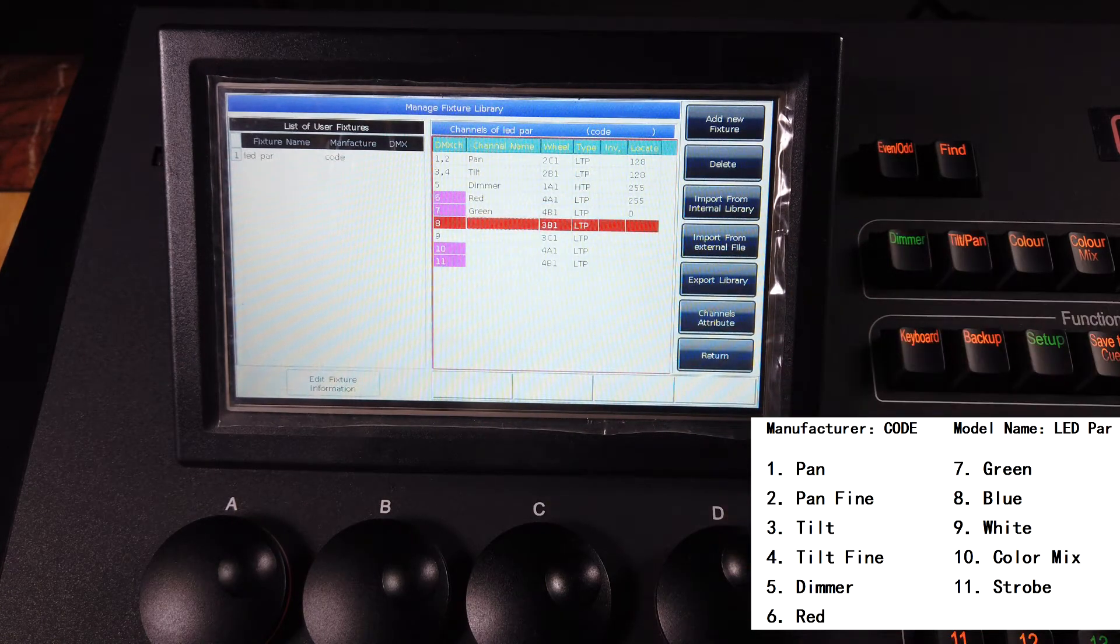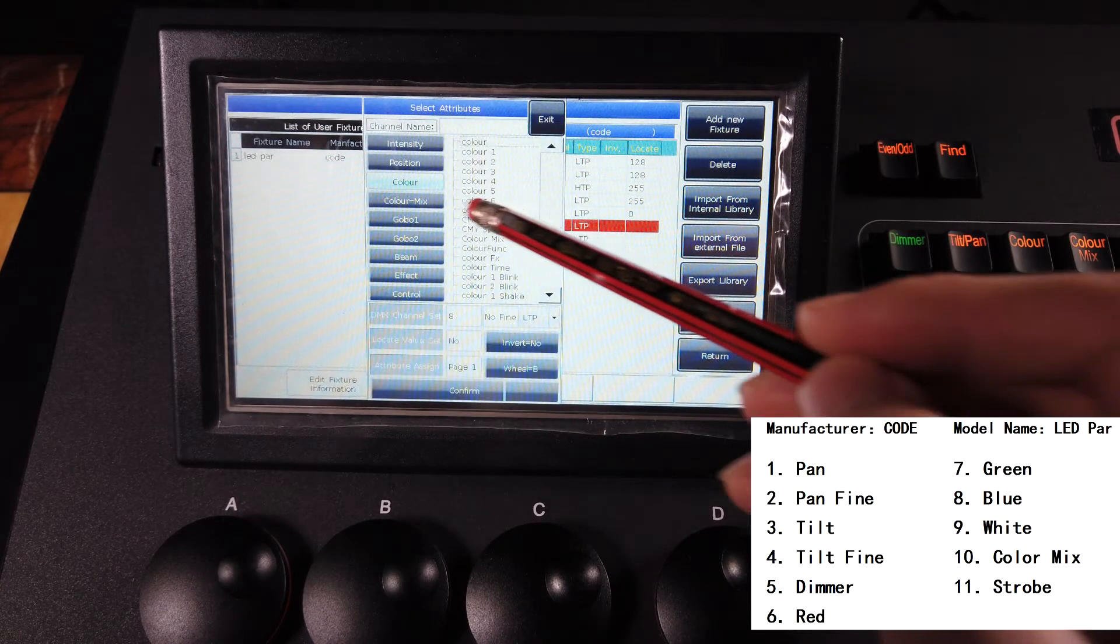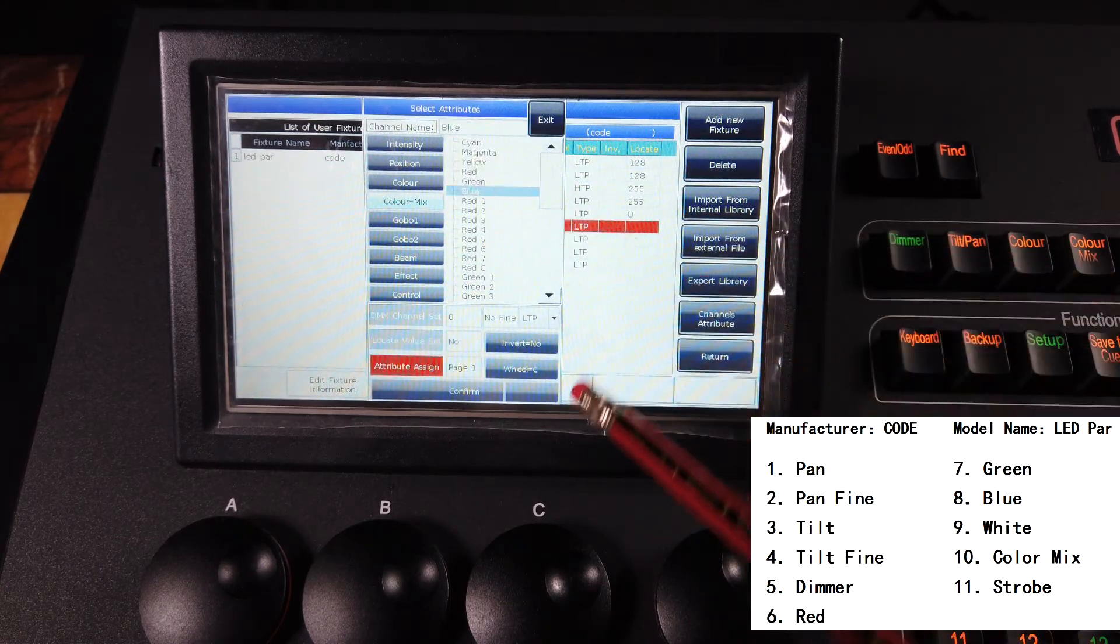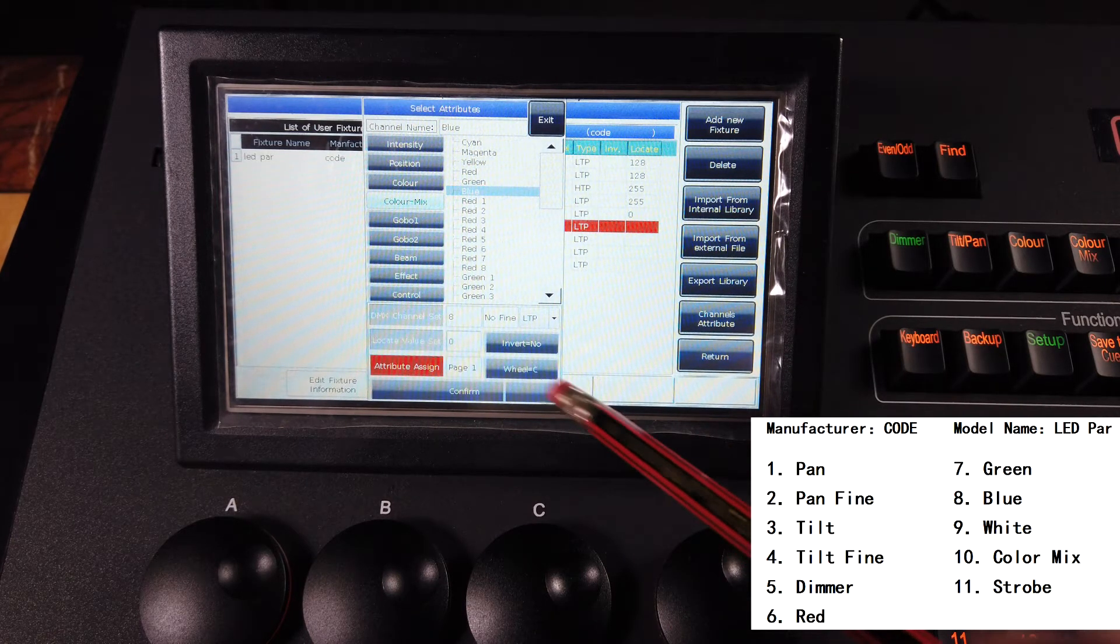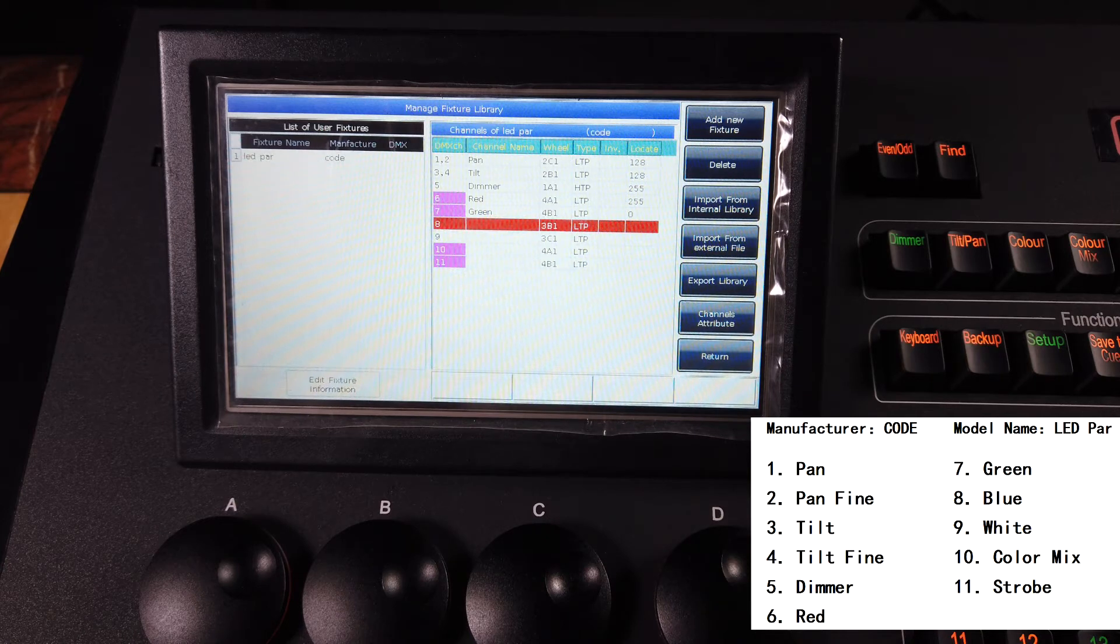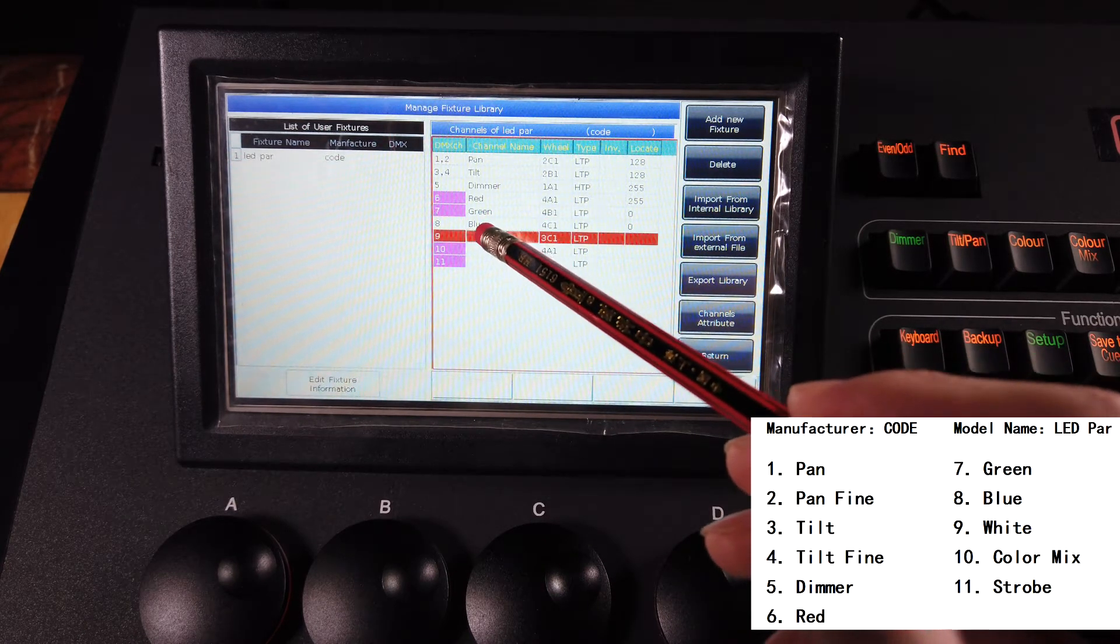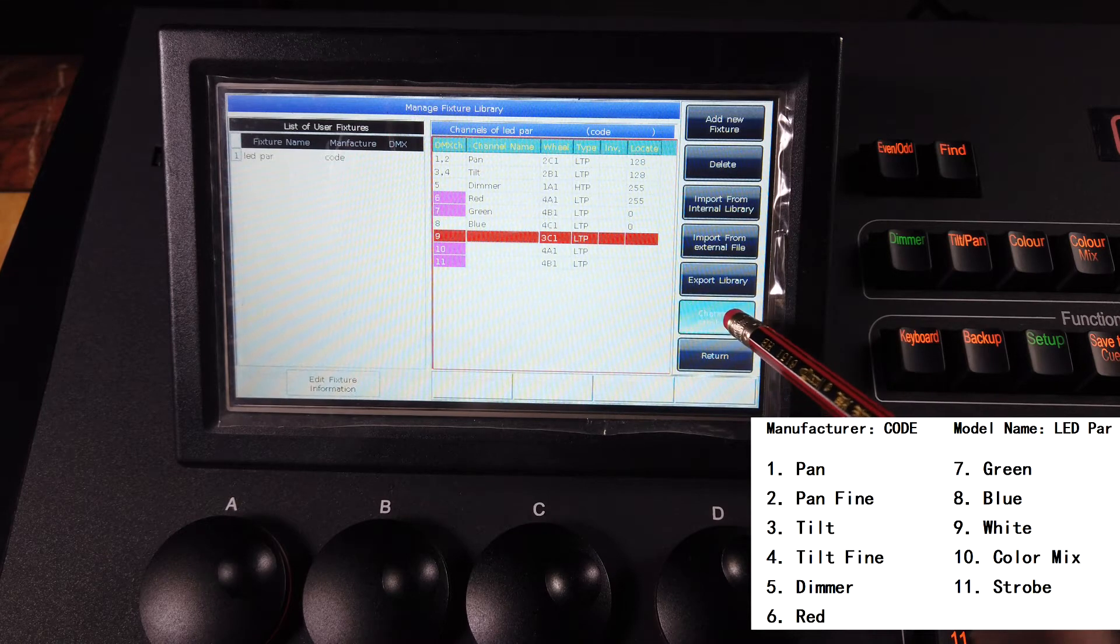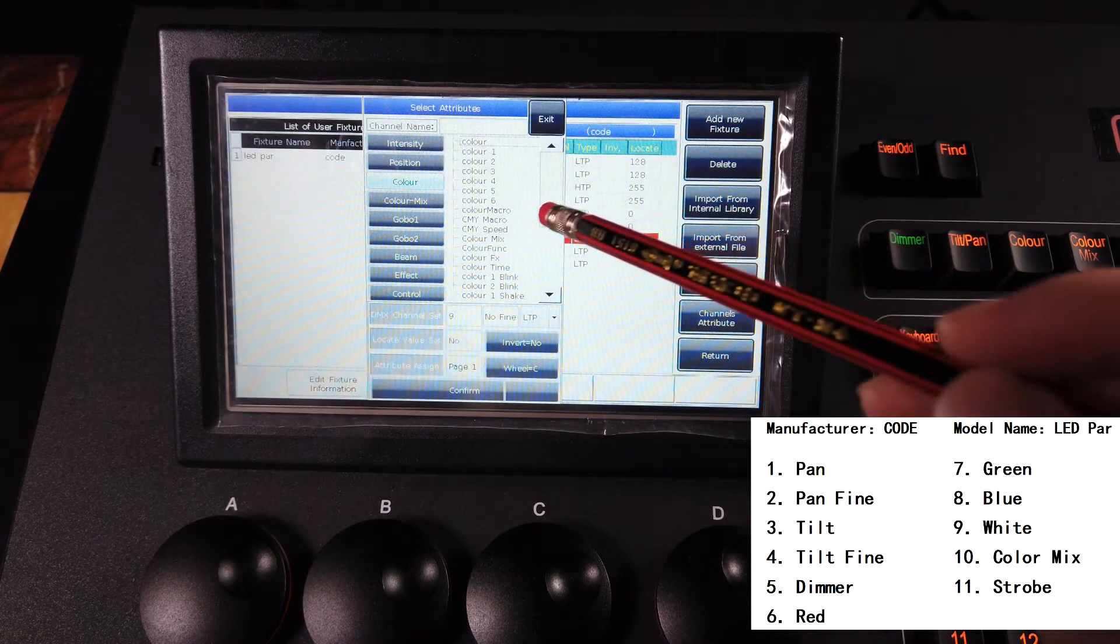And continue. Number eight, channel attribute, color mix, blue color. Zero, zero, zero for locate, confirm.